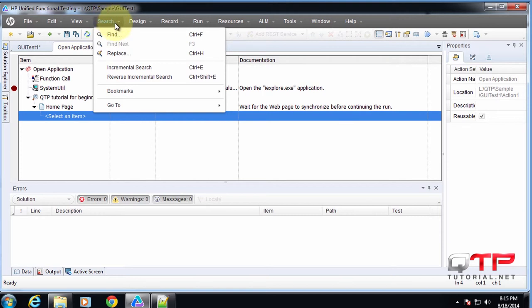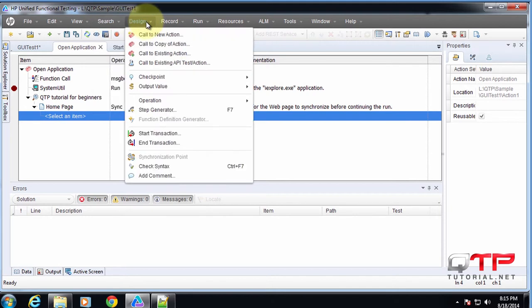Control F to find, control H to replace. That's pretty much all you need to know here.